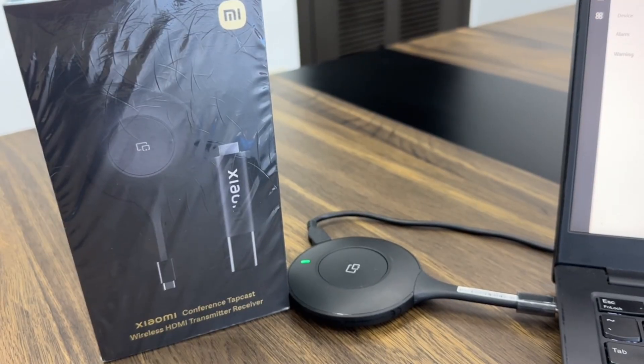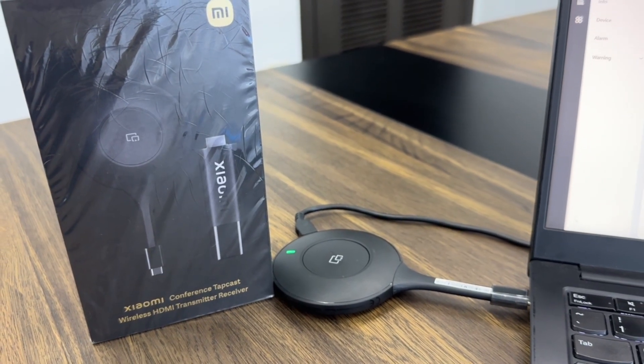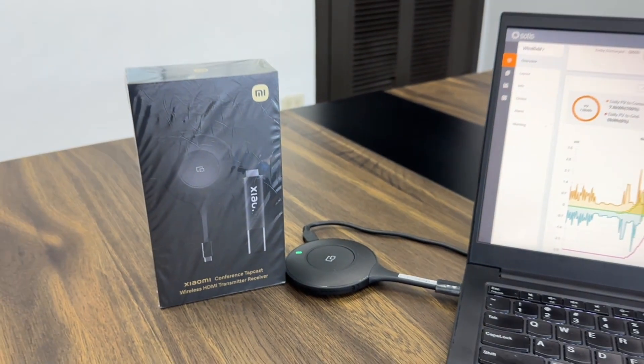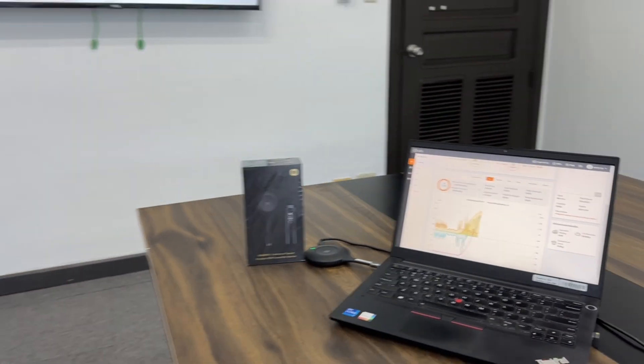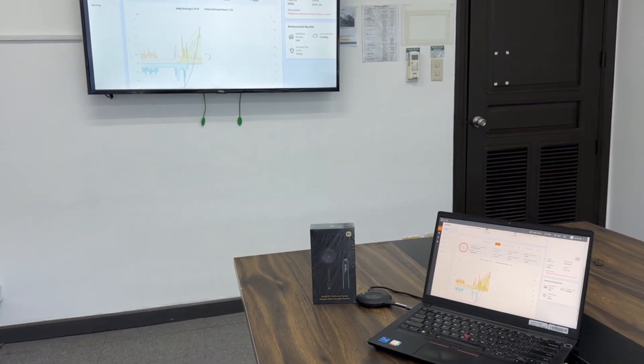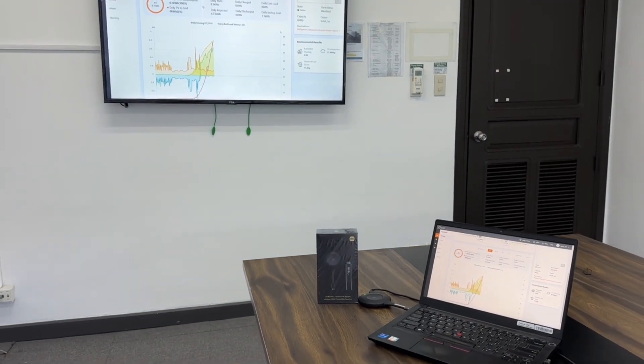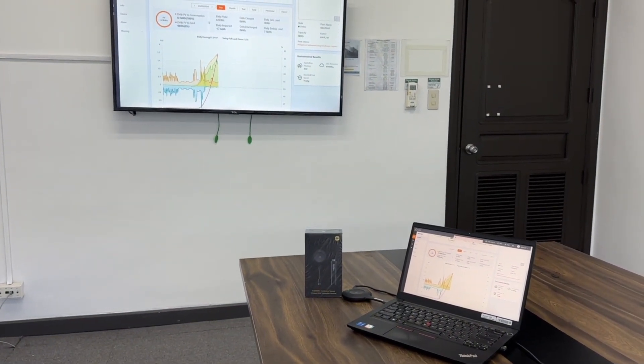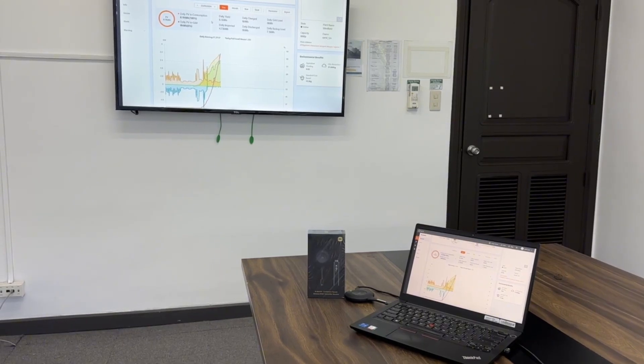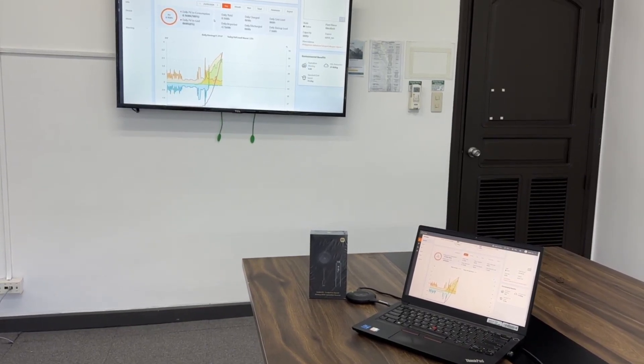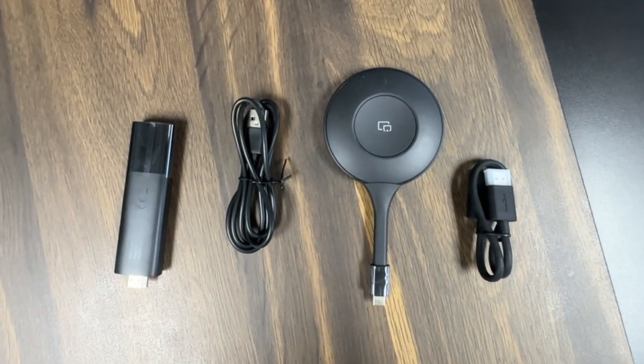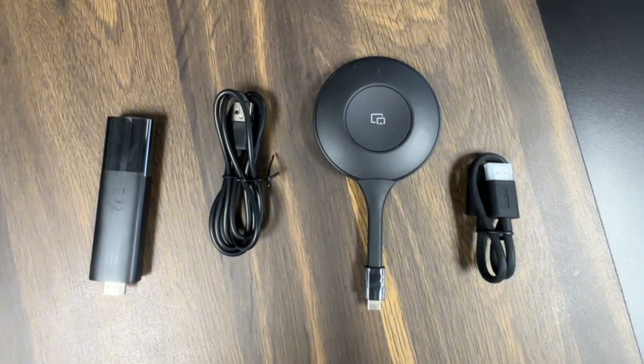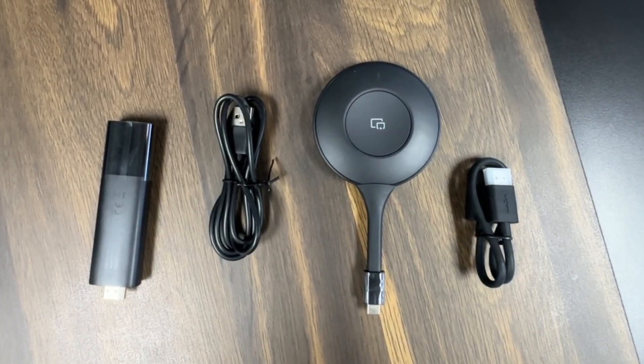The Xiaomi Conference Tapcast isn't just for boardrooms. Imagine seamless presentations in client meetings, dynamic educational content in classrooms, or even turning your living room into a home theater for movie nights. Share photos and videos with family and friends without huddling around the small screen. It's perfect for collaborative work sessions, gaming on a larger display, or simply decluttering your entertainment setup.